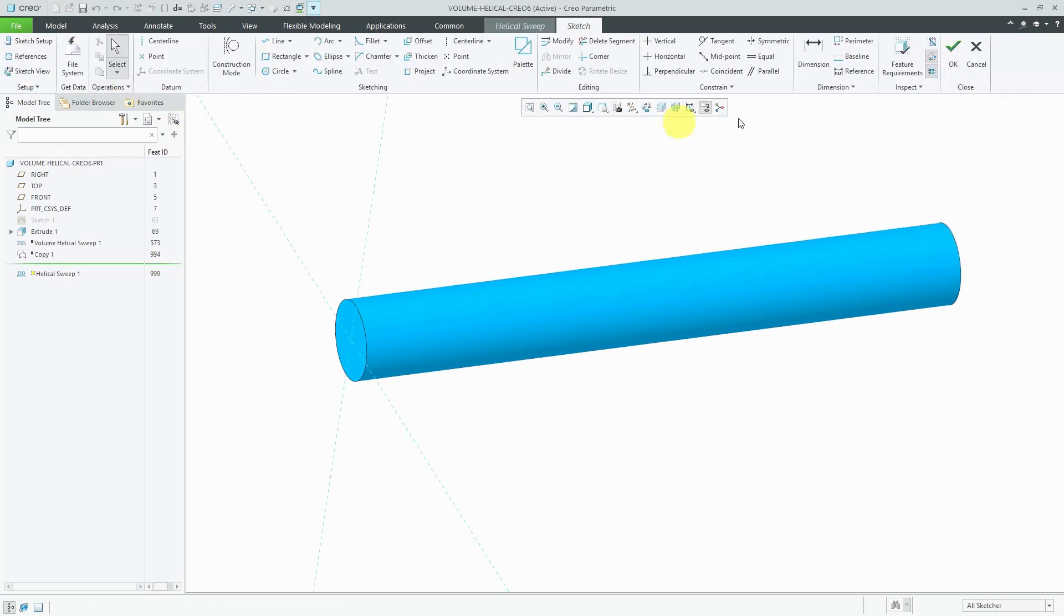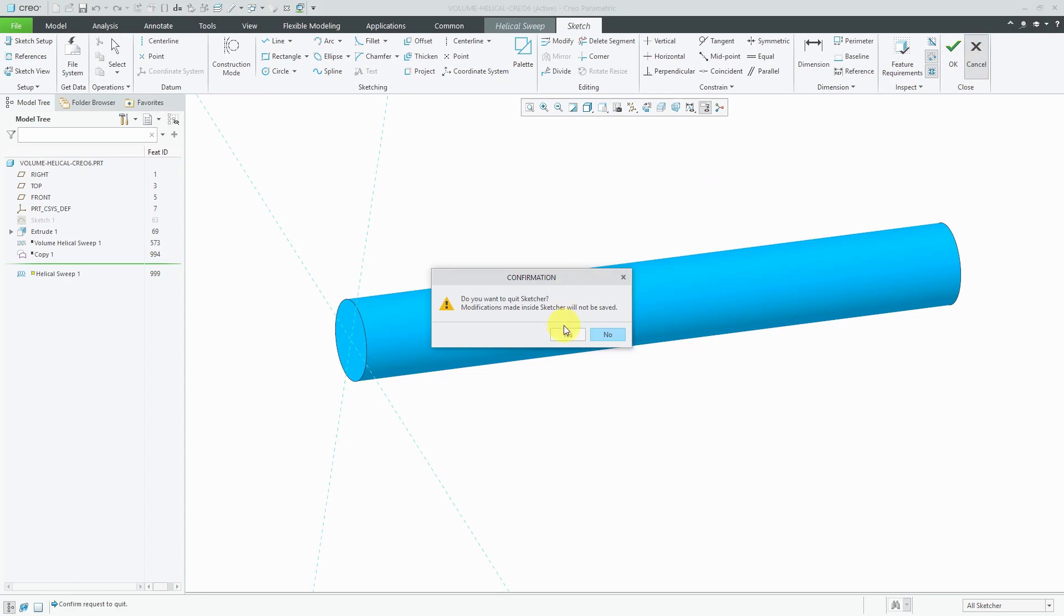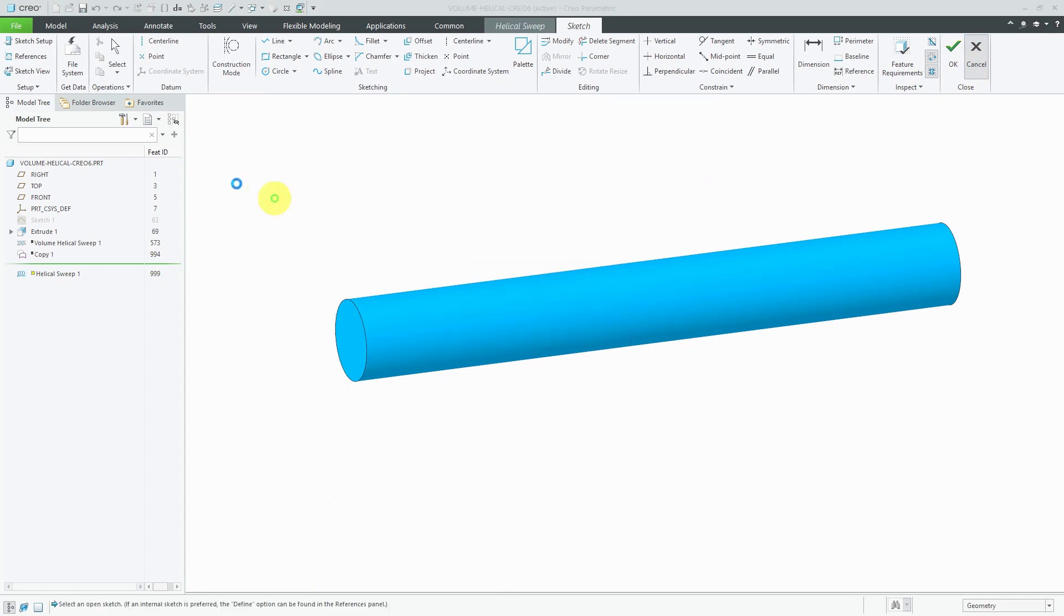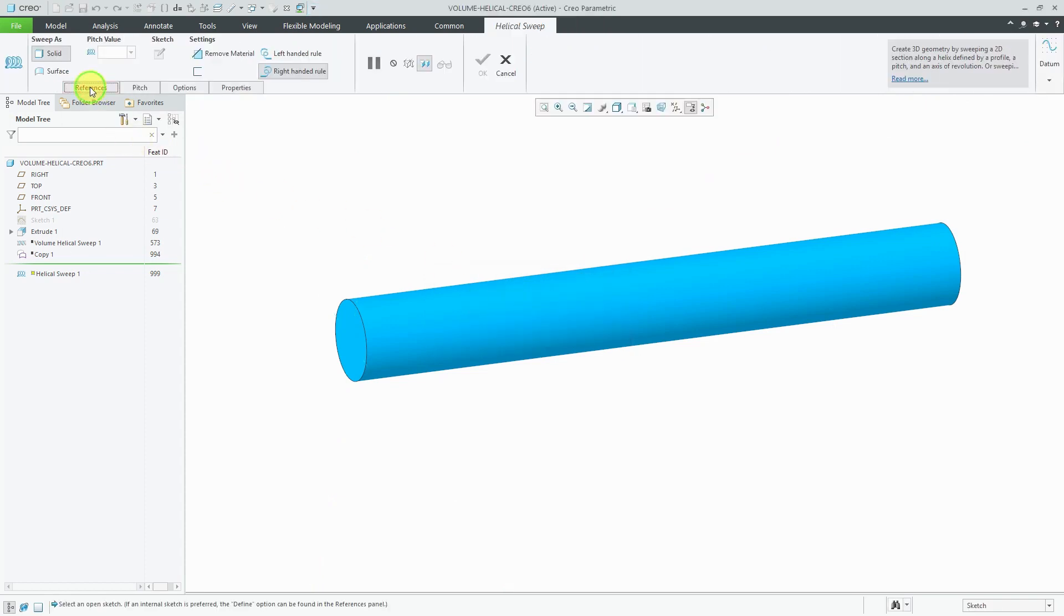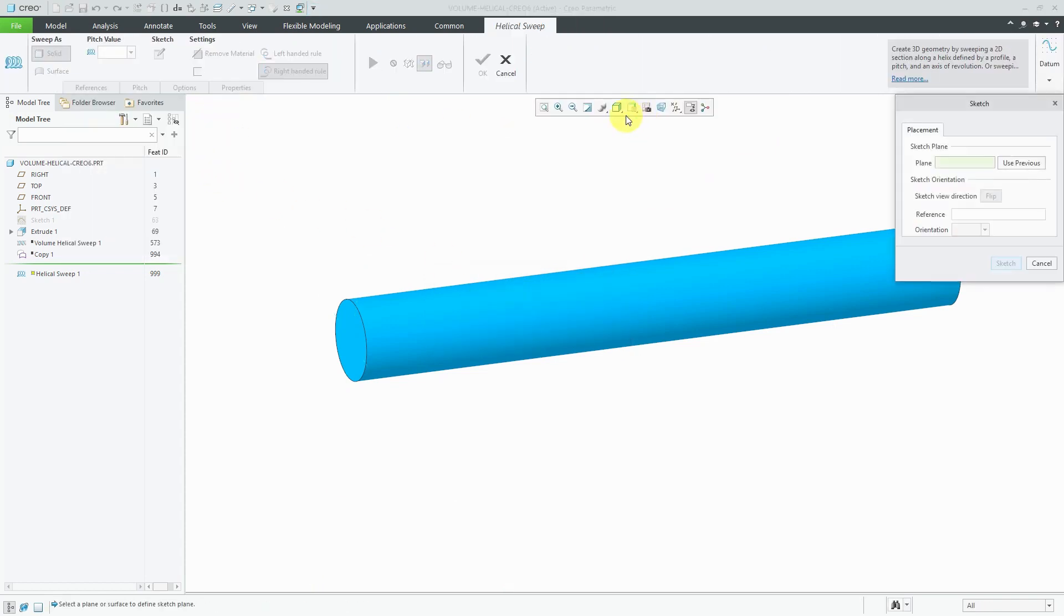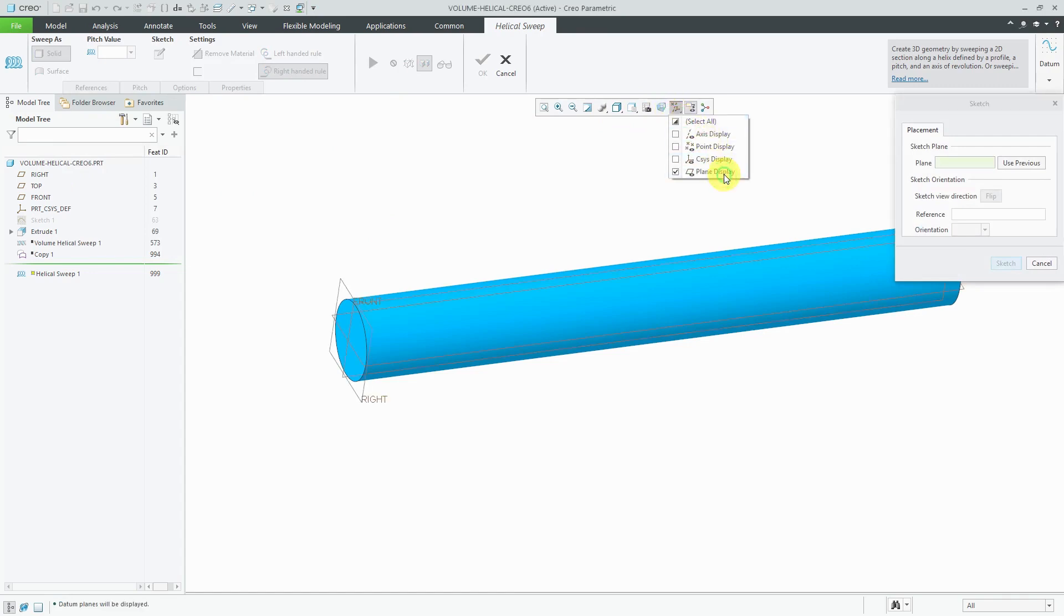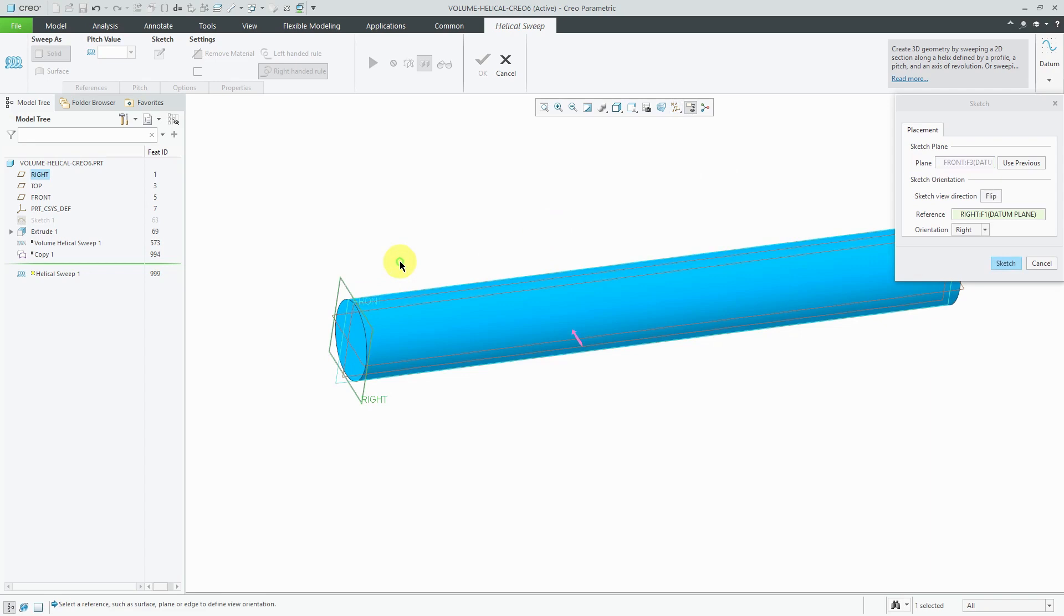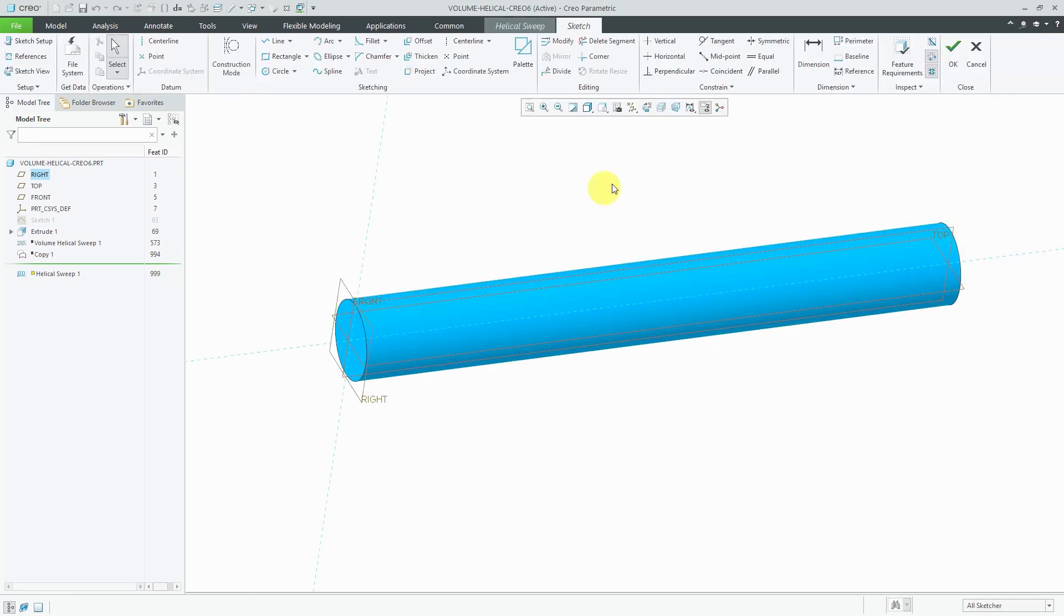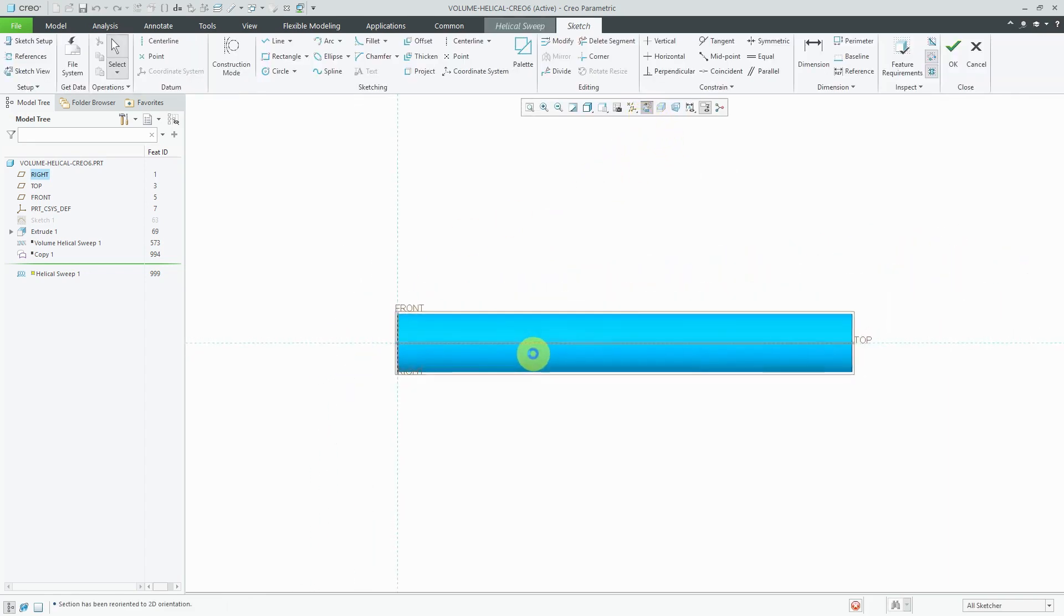Oops, wrong one. Let's cancel out of there. Let's Define. Go to my datum plane display. Let's sketch on the datum plane called Front. Hit the Sketch button. Let's go to the Sketch view.